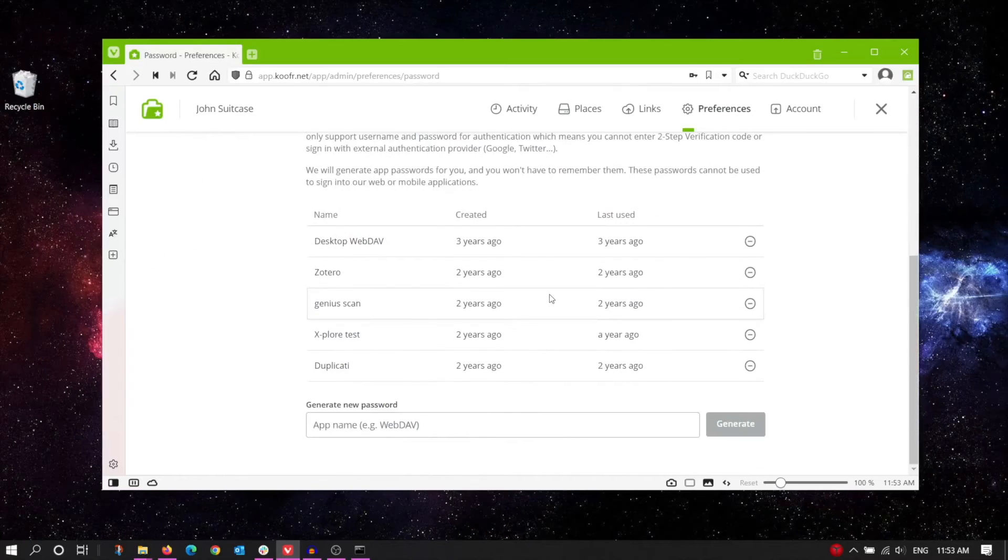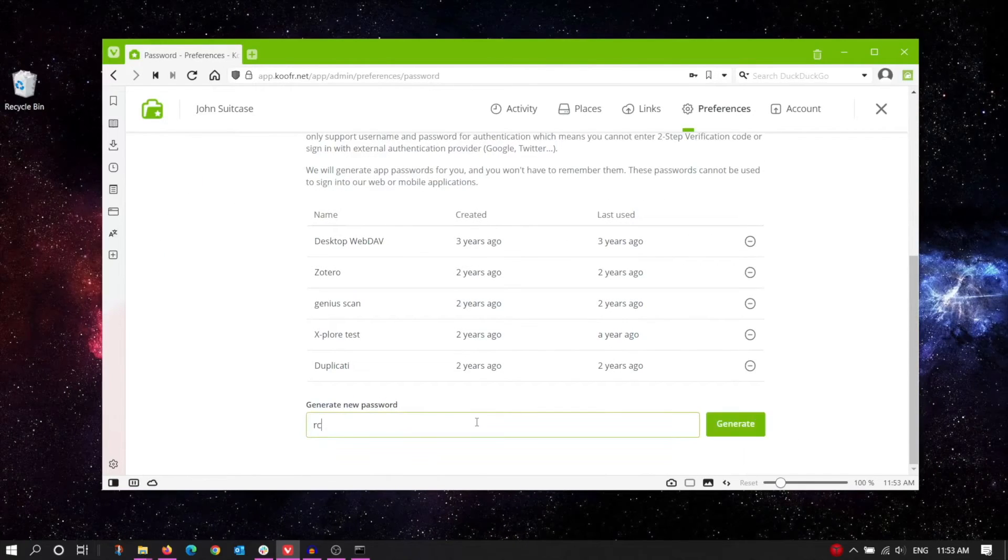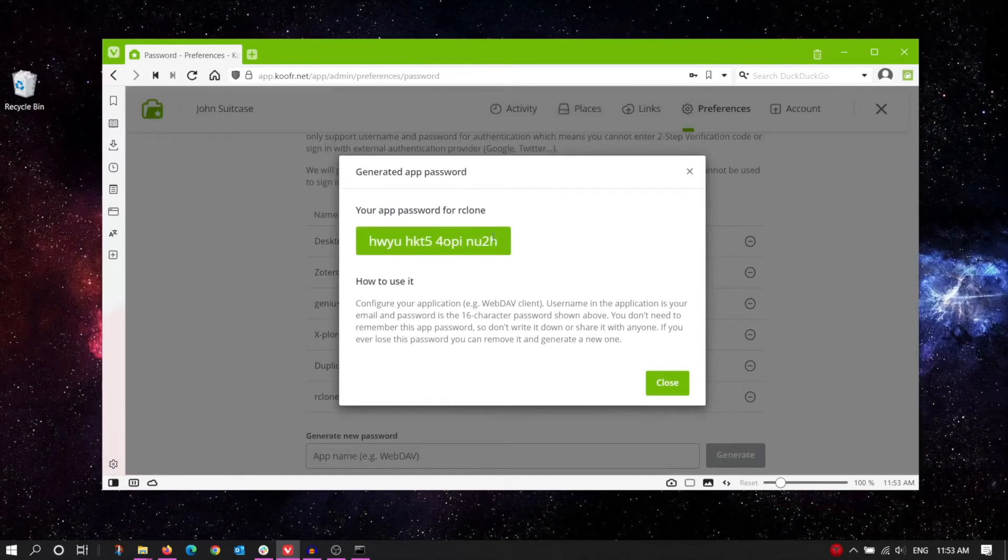Enter a name for the new password, for example Rclone, then click Generate. Select and copy the password.